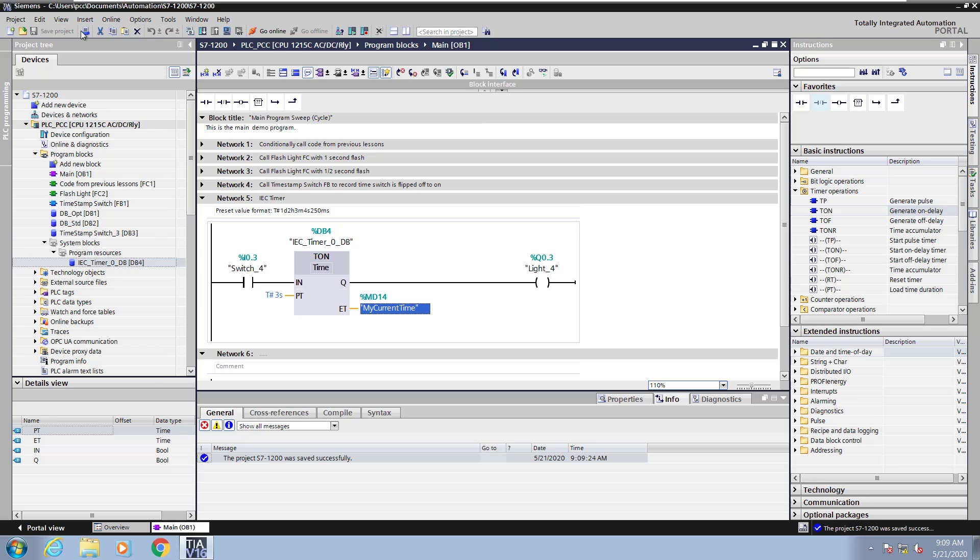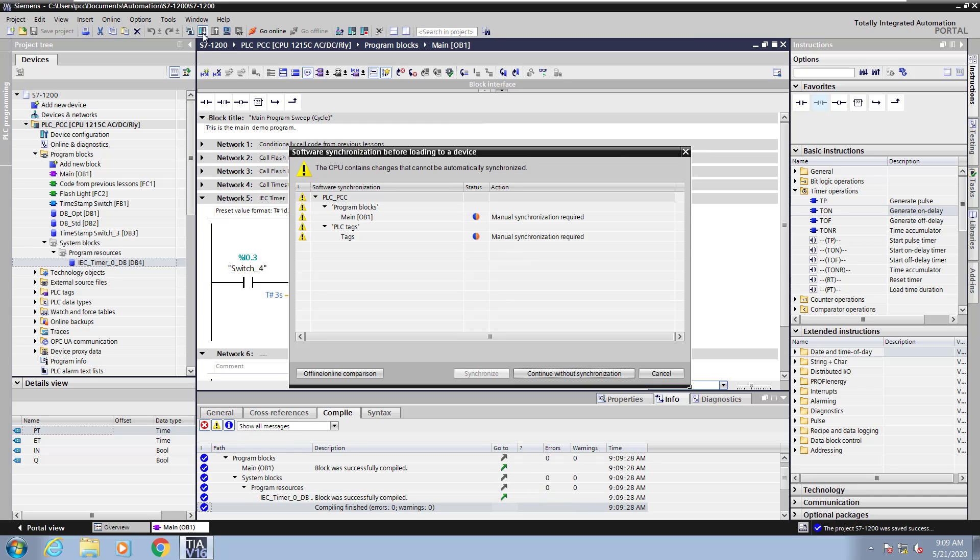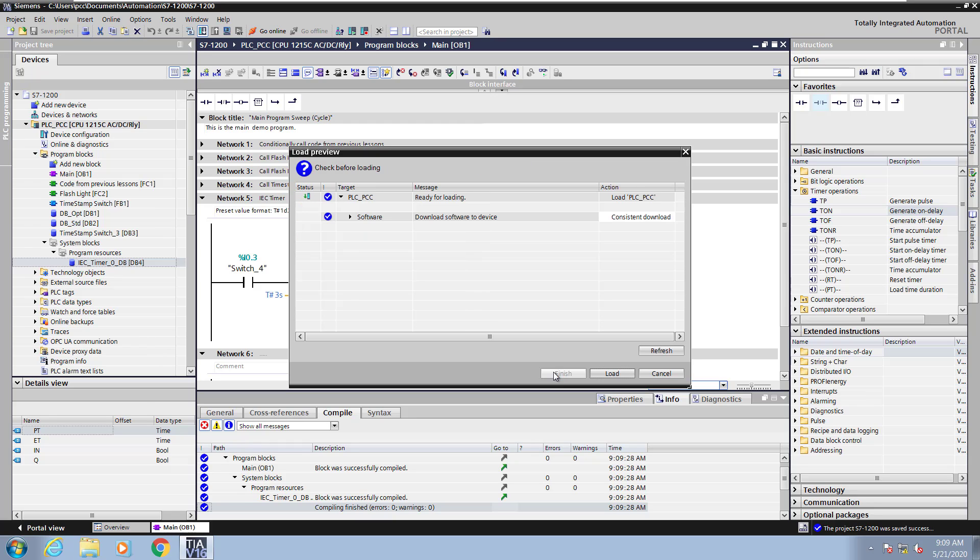Next I will save my project and I will download my changes into the device. In this case I am going to load and I'm going to continue without synchronization and select load.